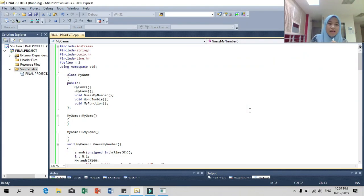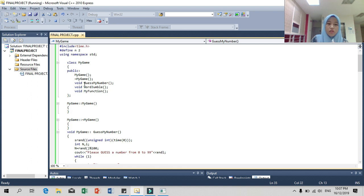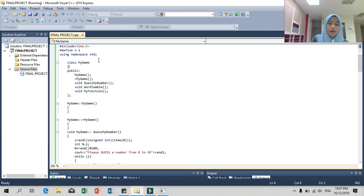Assalamualaikum. Today I would like to explain our final project which is a minigame in programming language. Our group chose a minigame where we put two games in one coding. The first game is Guess My Number and the second is Word Jumbo.